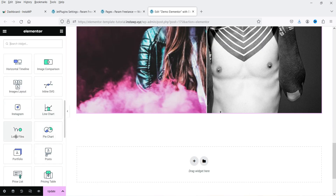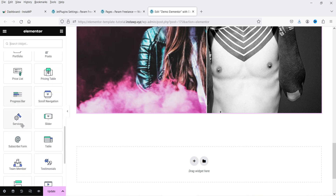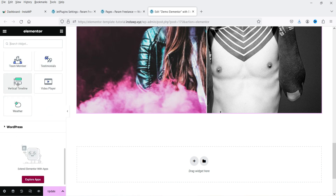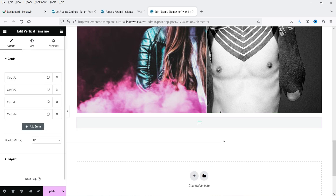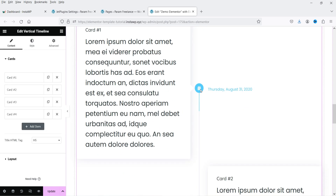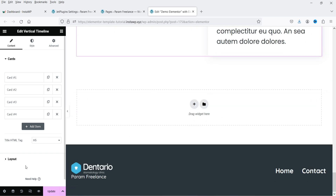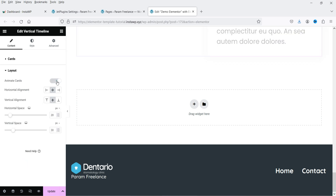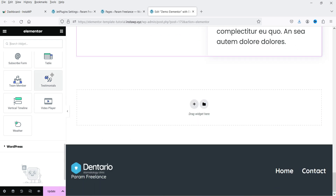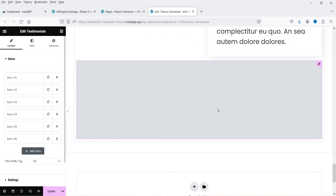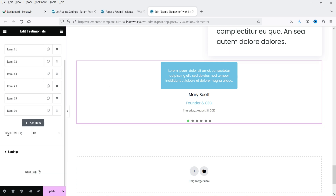You also have line chart, portfolio, progress bar, and scroll navigation. Scroll navigation can be used on a page with many sections or a lot of content in different sections. There's also a slider, testimonials, and vertical timeline. The vertical timeline will display items in sequence — first, second, third, fourth — with different layout options. You can also create testimonials with a testimonial slider widget.